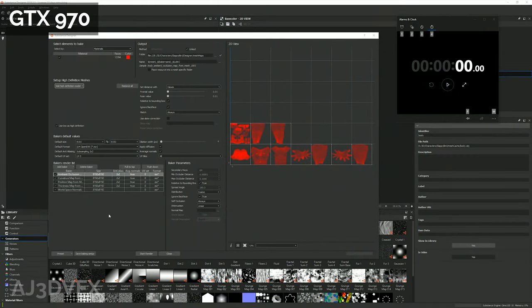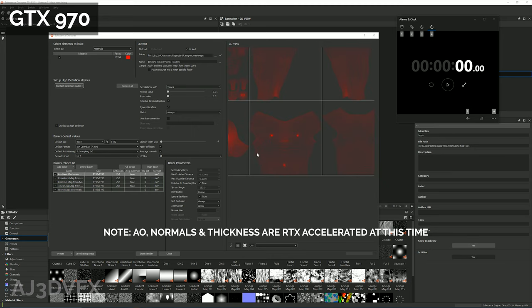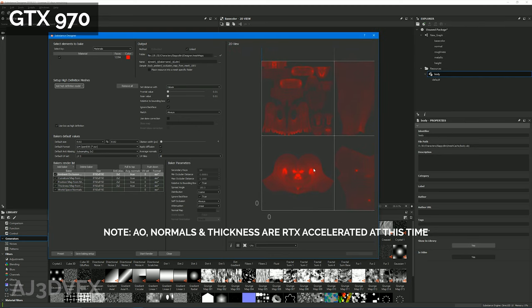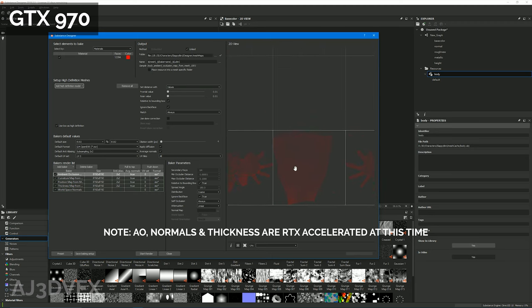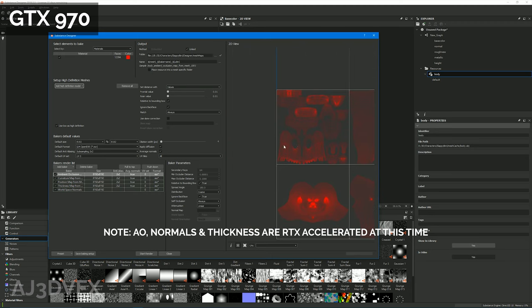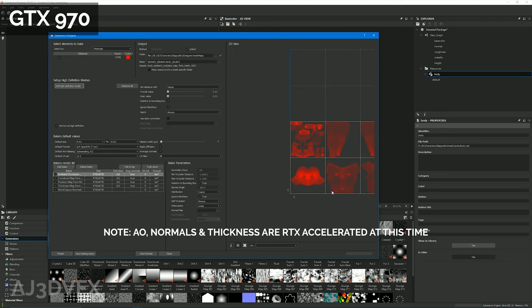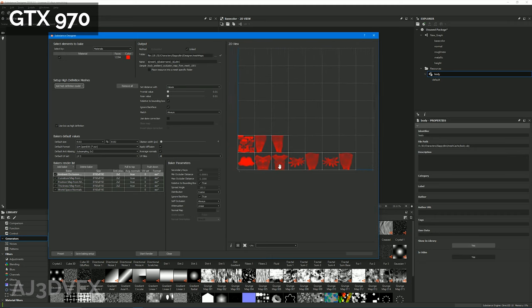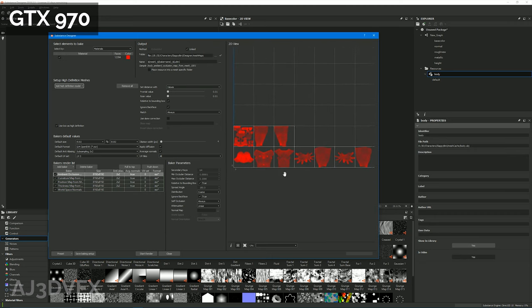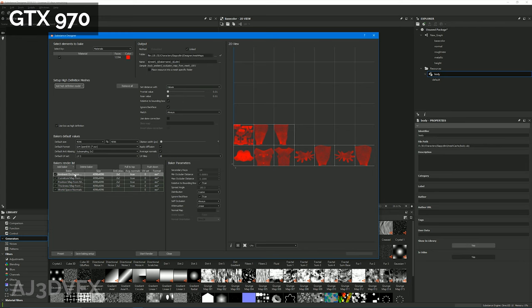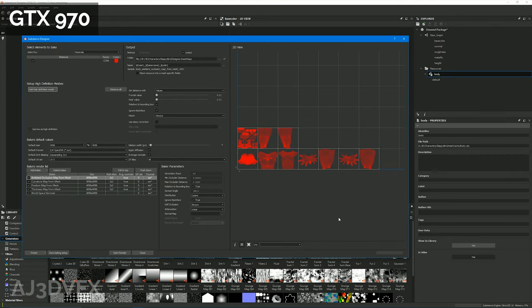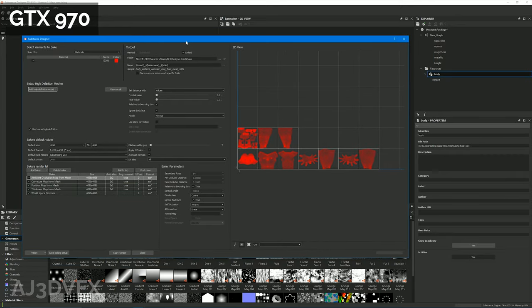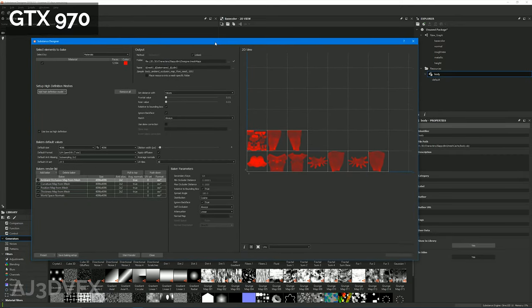So I've got a character I'm working on here that's got 10 UDIMs, and we're going to bake out just some standard data maps and compare it against the 970. So I'm just going to set the texture resolution to 4K EXR, two by two subsampling.